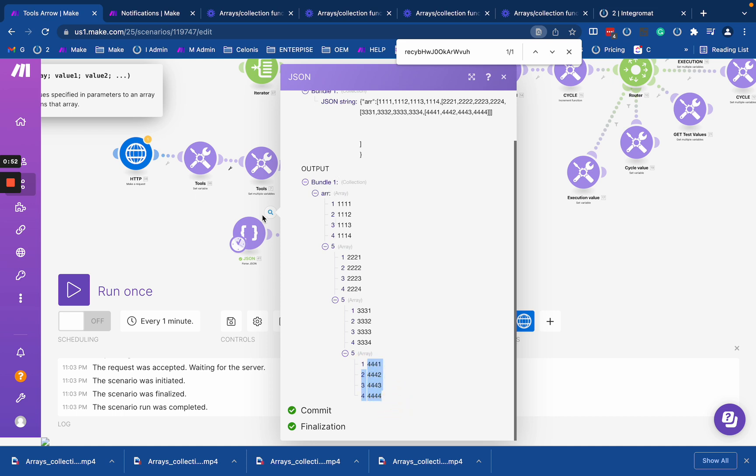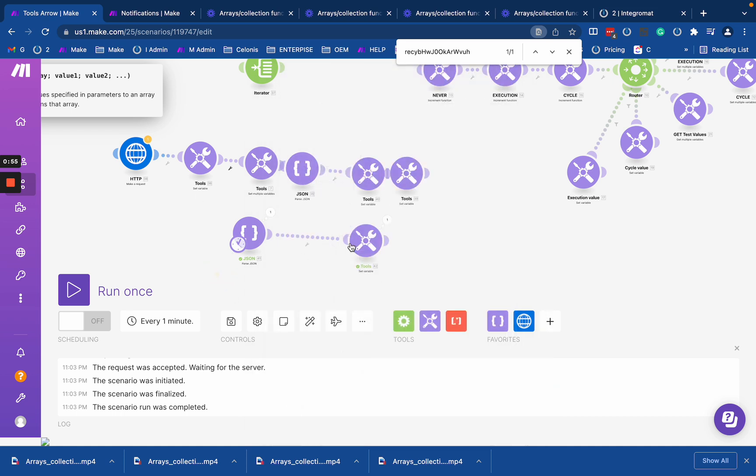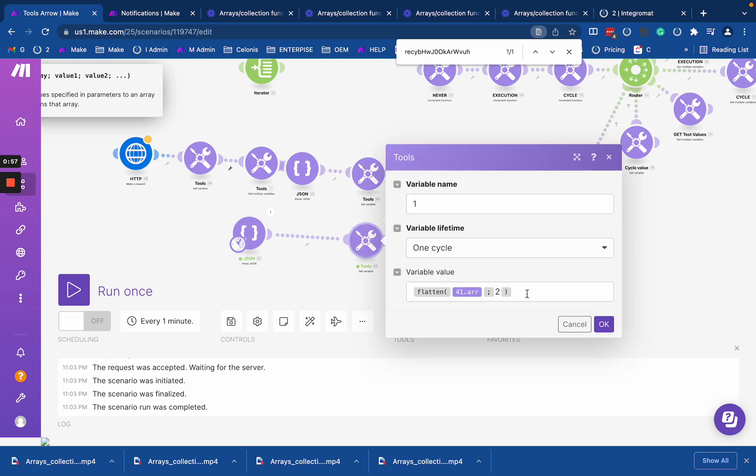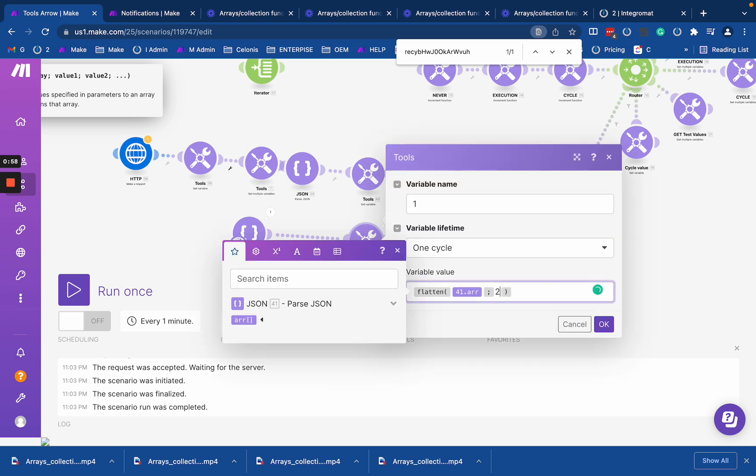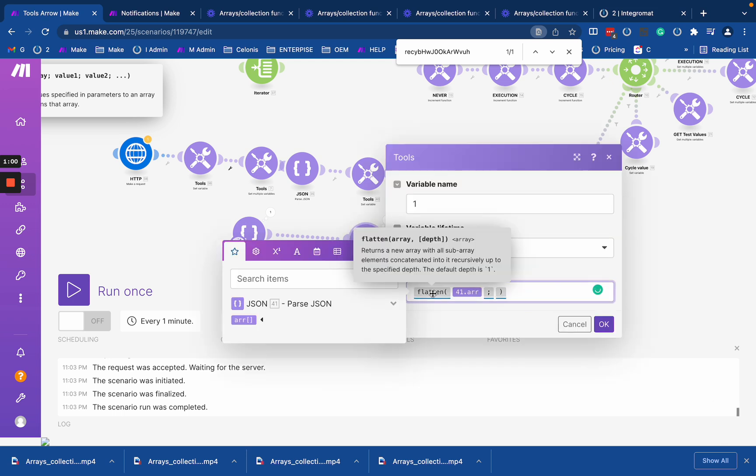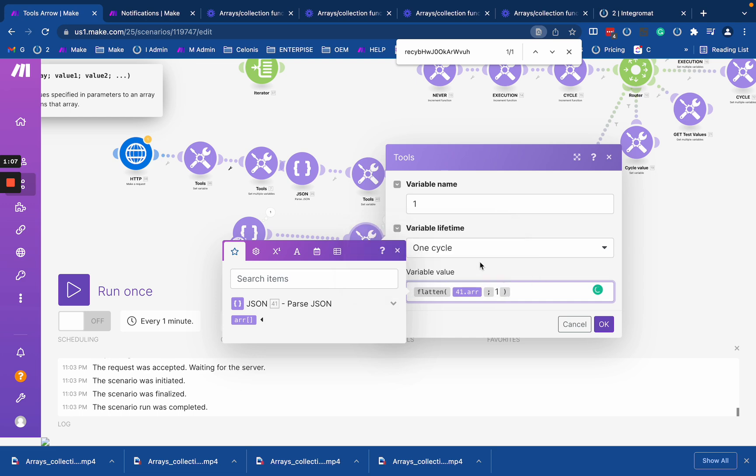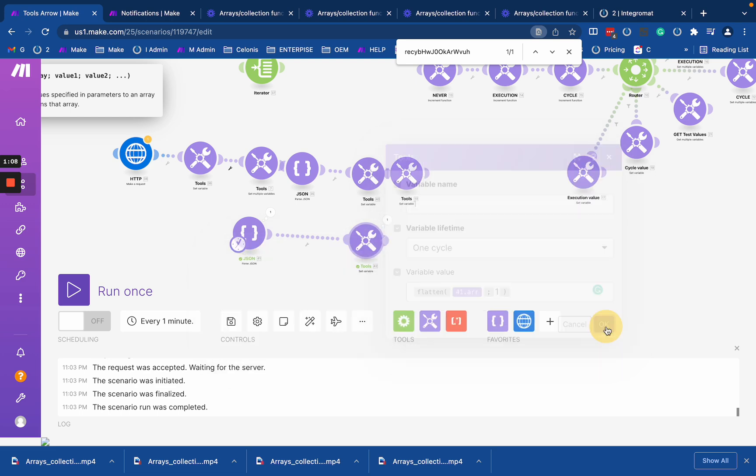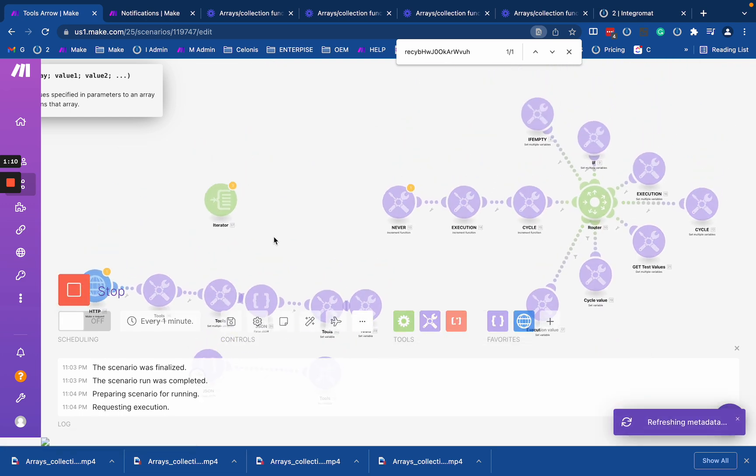So just assume you have such an array that might happen in some structures, and flatten helps you to work with it. So how does flatten work? You provide the array as a first argument, and then you provide a depth - the depth that you want to flatten your array.